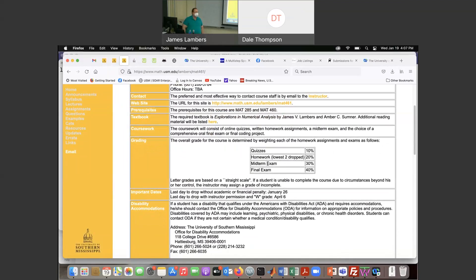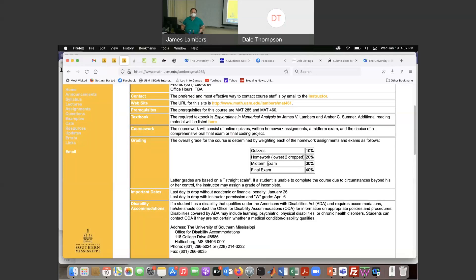There will be a midterm exam of a similar format to how we handled tests last time — it will be a take-home thing where you post it on Canvas and you have a few days in which to do it. But the final is going to be different, and the reason is that for the material covered later it's less easy to come up with the kind of questions I'd like to put on a test.